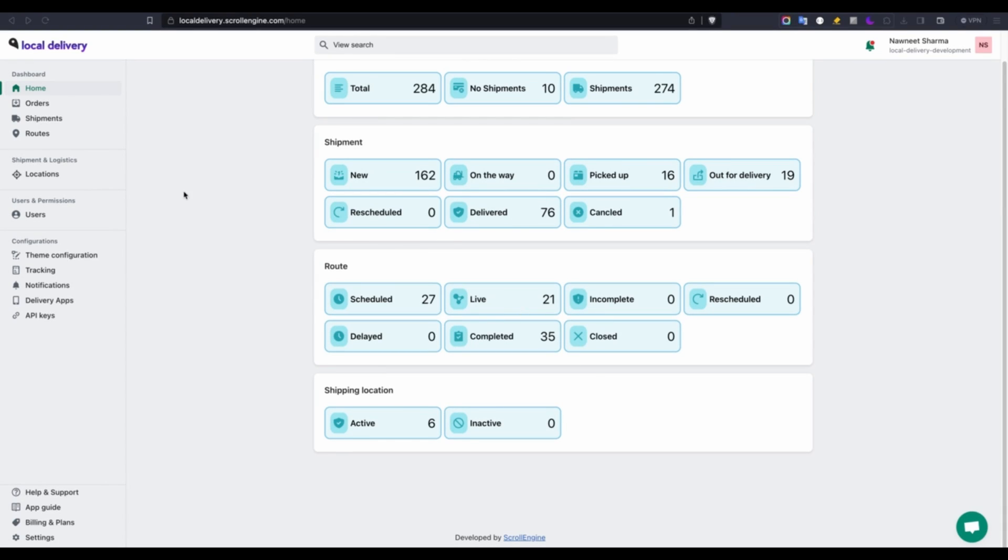Greetings to local delivery from ScrollEngine. Upon accessing our dashboard, a variety of choices will be visible to you.